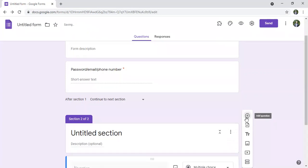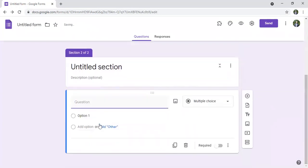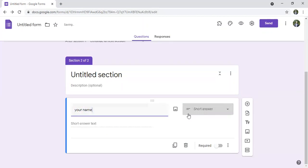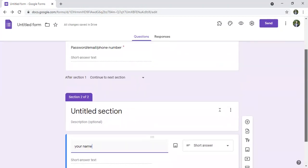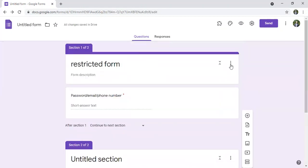I add another question let's say this is your name. And here what I have to do I can preview the form.